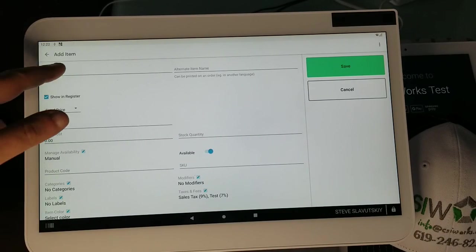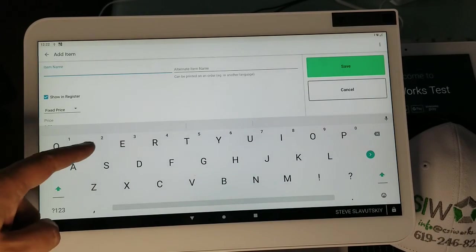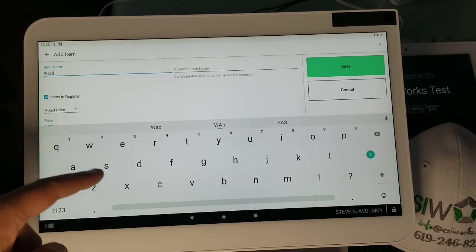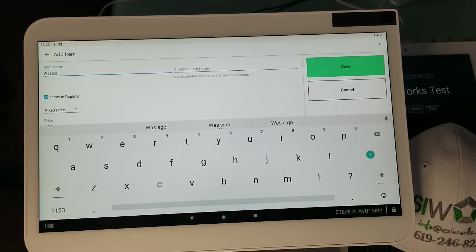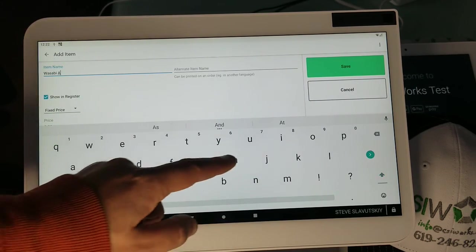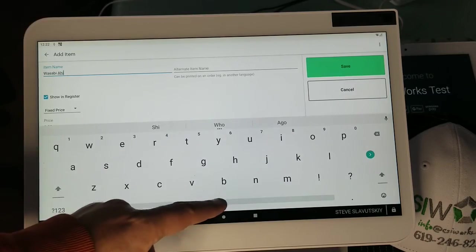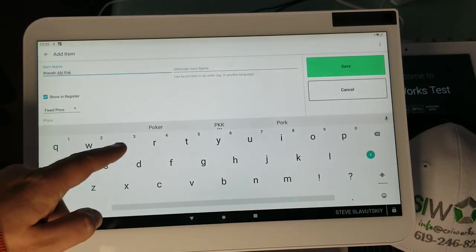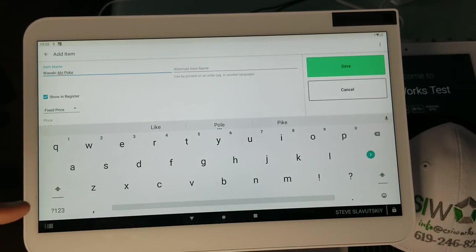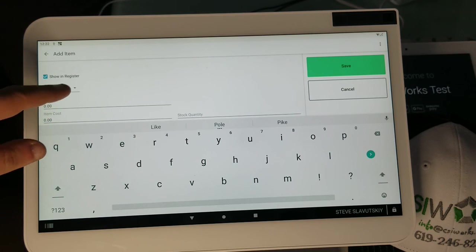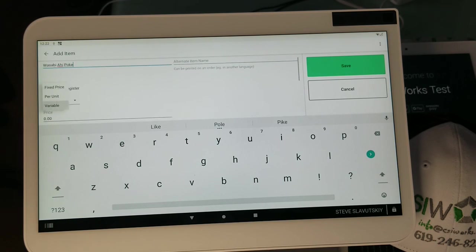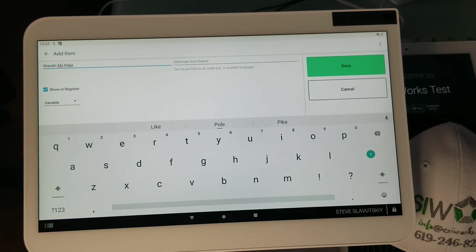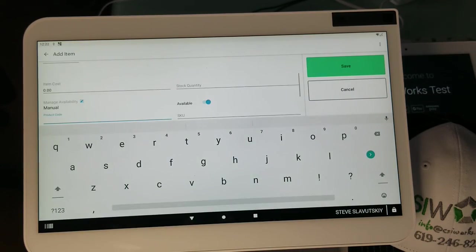I'm going to hit Add New Item and we're going to call it Wasabi Ahi Poke. That sounds really good, I really love this dish. So we're going to go to Variable instead of Fixed Price and then we're just going to go straight to Product Code.